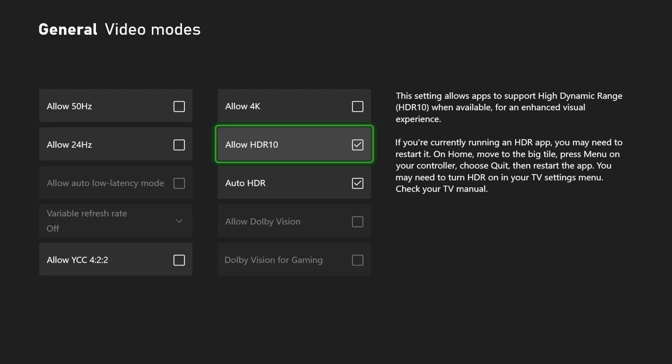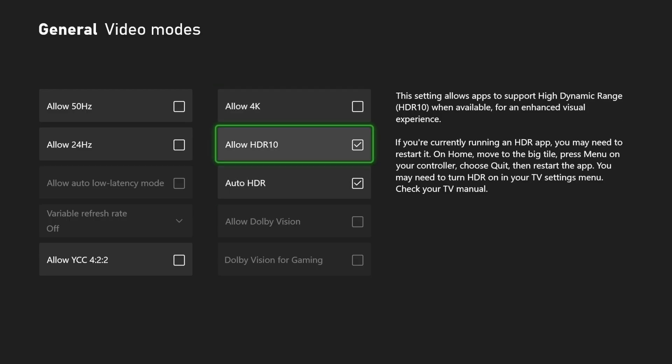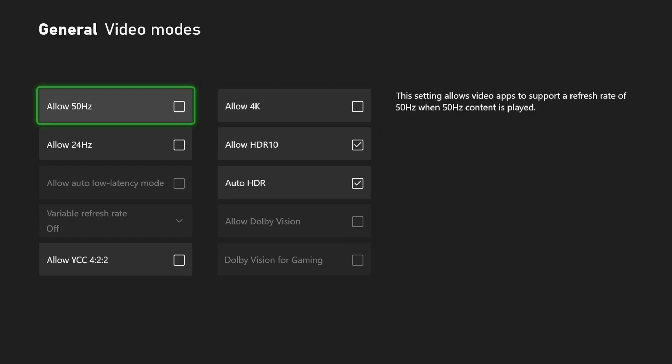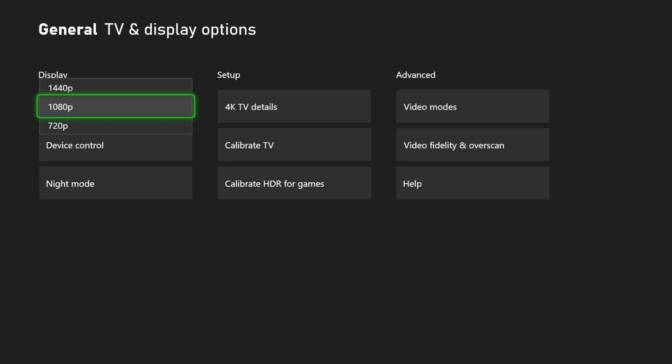And every time you do this, it's going to restart your signal. You can see. And then I have auto HDR on here. And then we can go back.